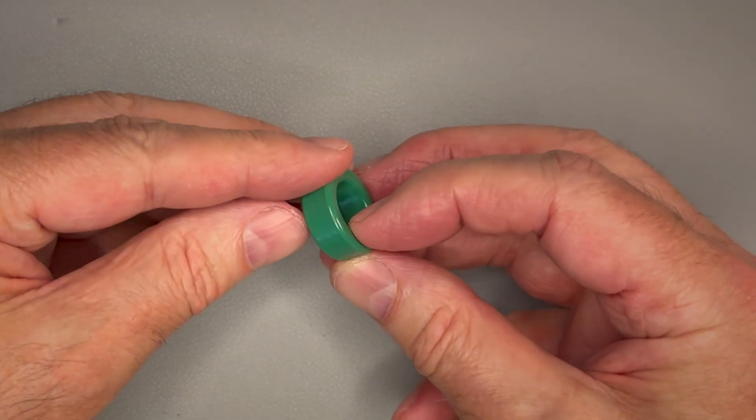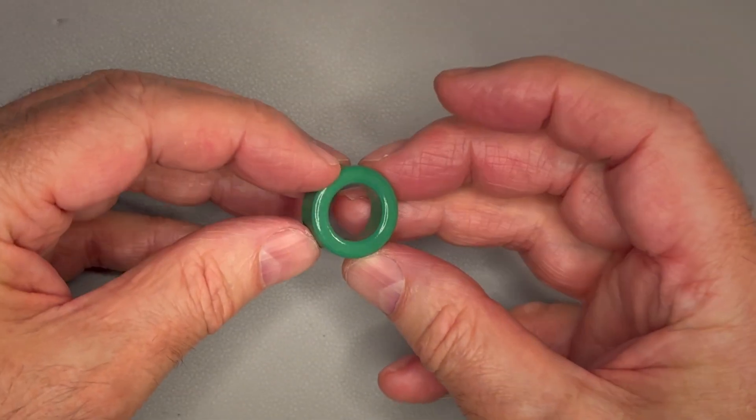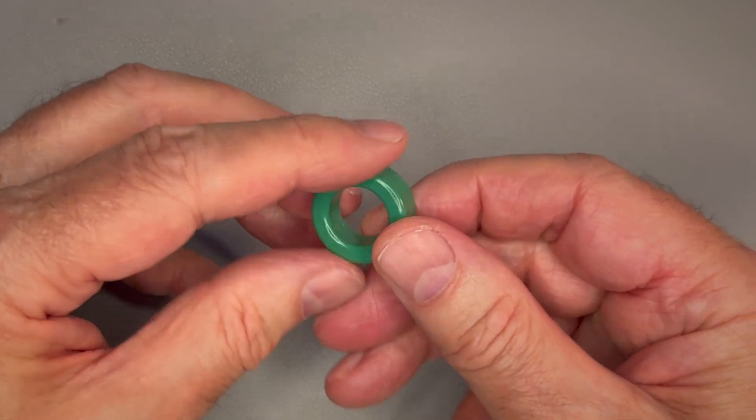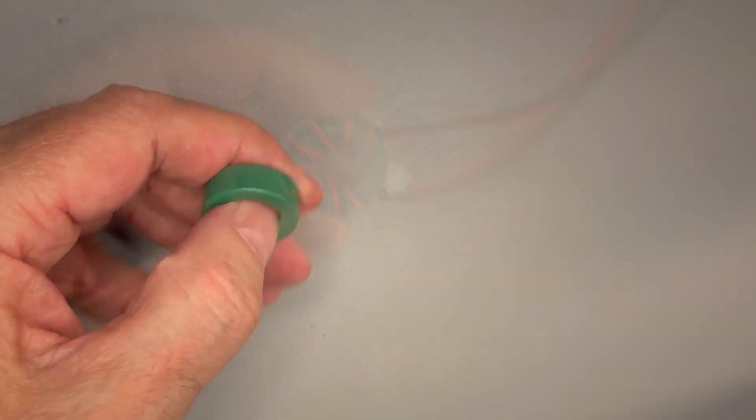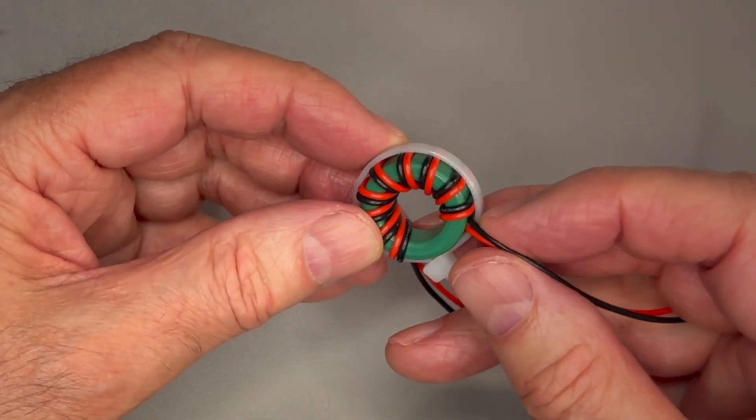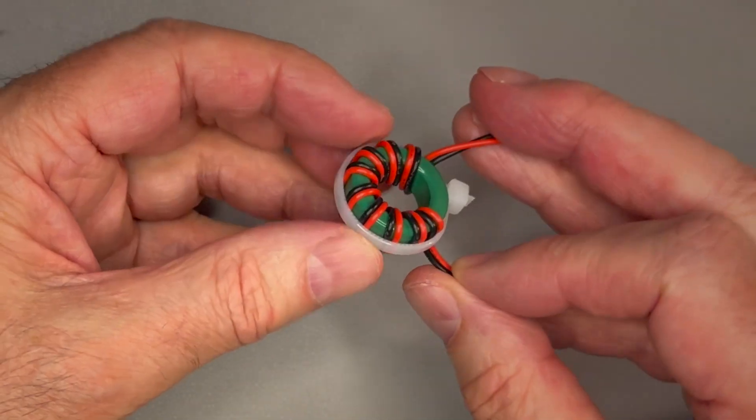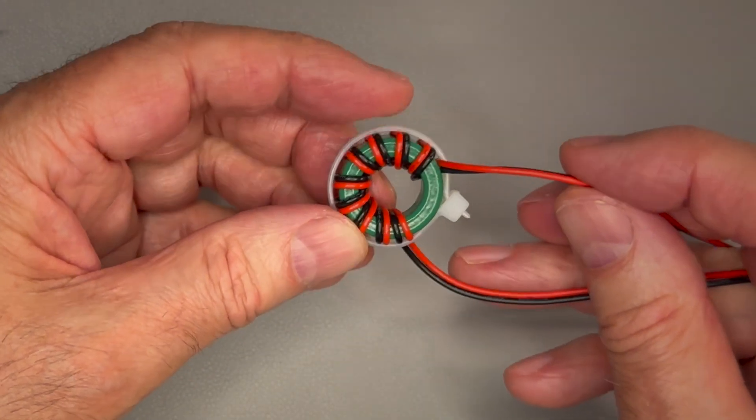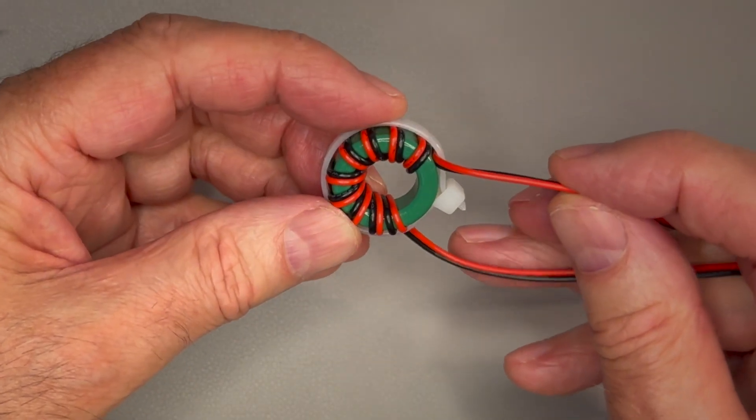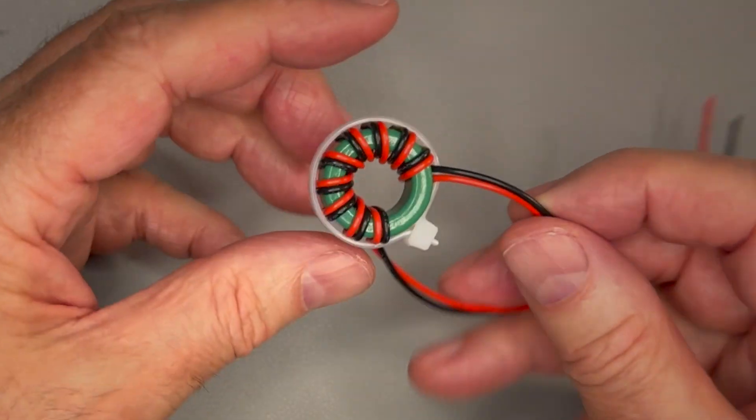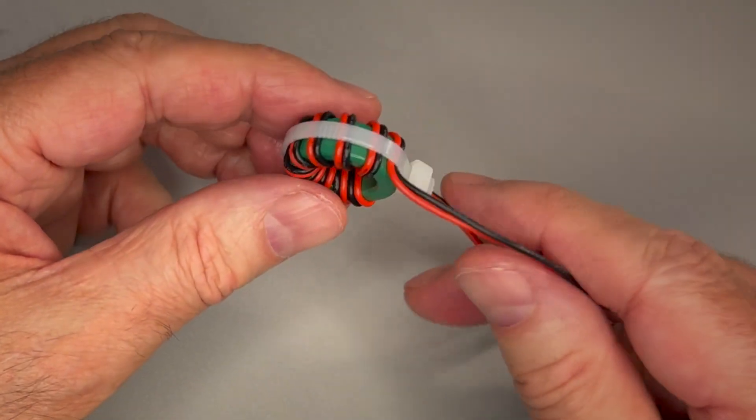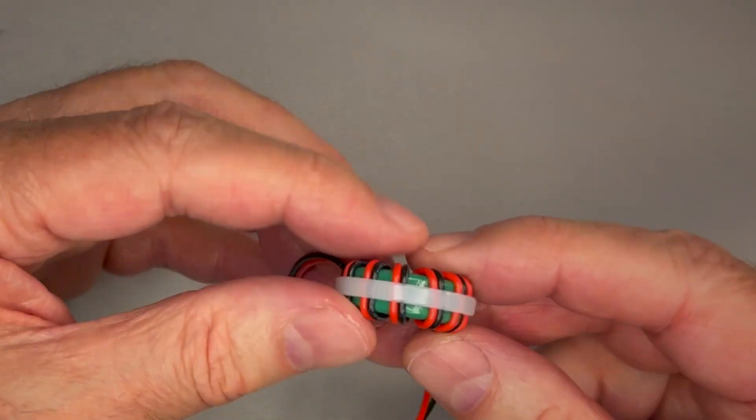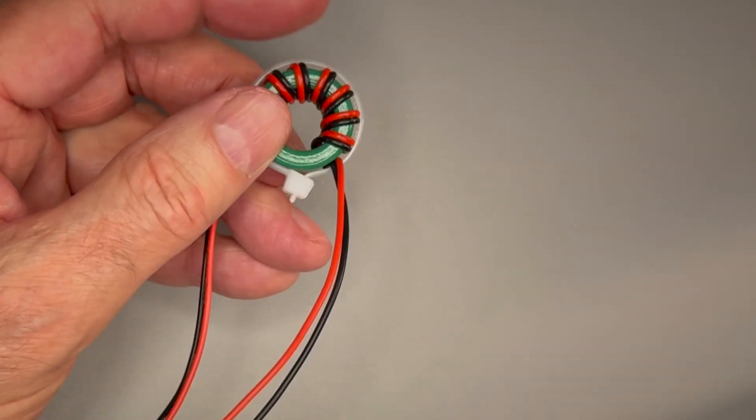Our new DIY balun is made of an appropriate ferrite ring, definitely an improvement compared to the test setup. It needs good symmetry to be effective.